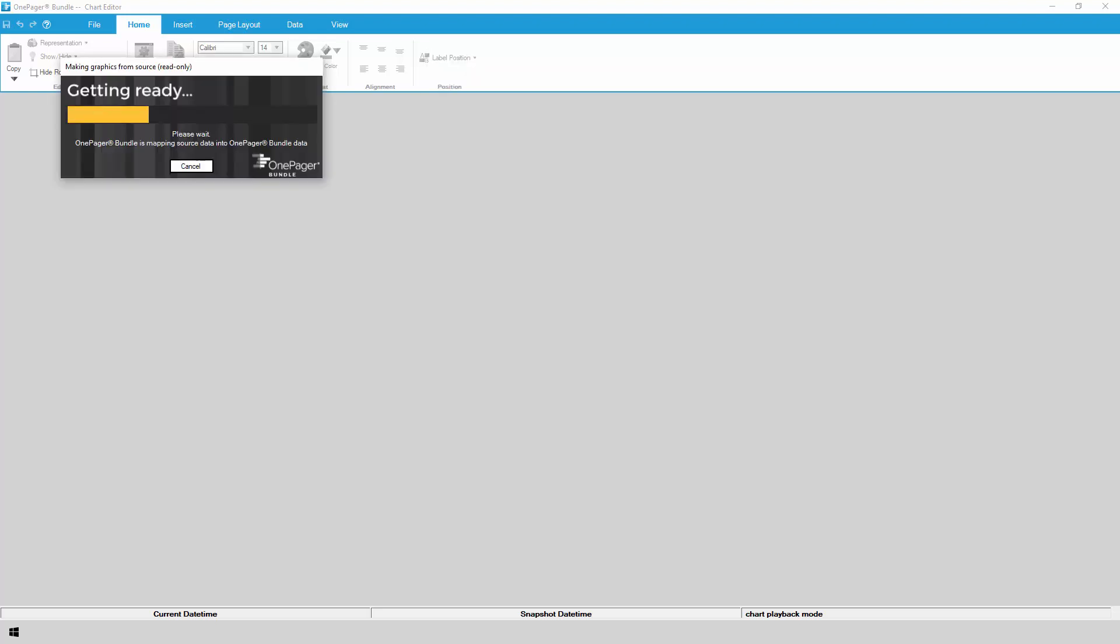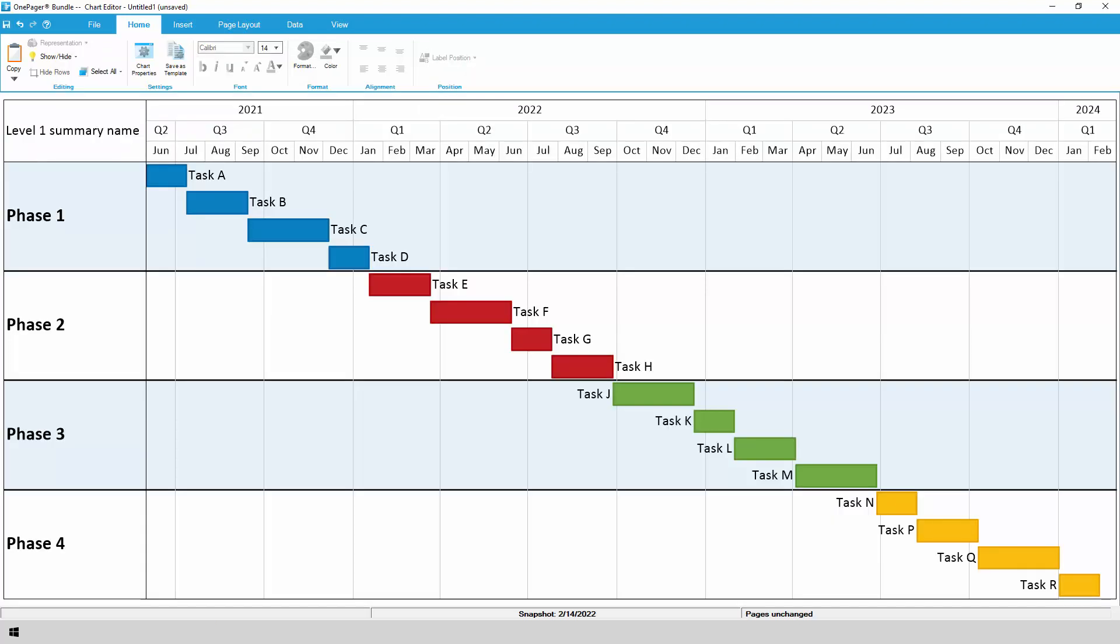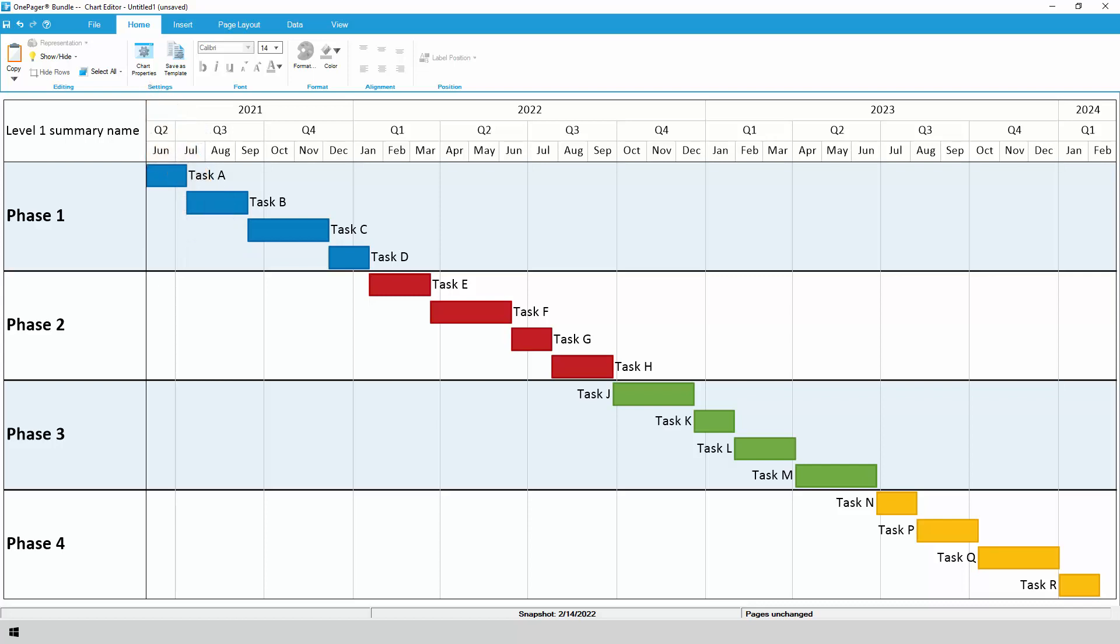OnePager will filter the rows from your Smartsheet plan and combine them with the settings from the template to quickly give you a data-driven chart. If you don't get exactly what you're looking for, you can modify hundreds of different settings using the Chart Properties button, or you can make minor drag-and-drop edits in the body of your chart using the toolbar.